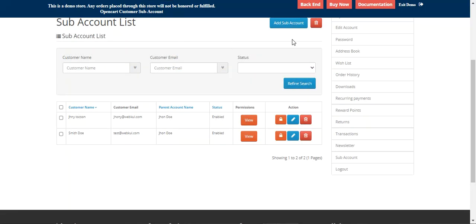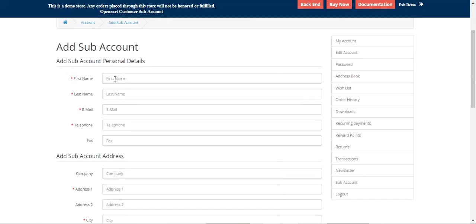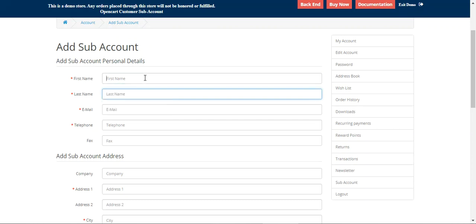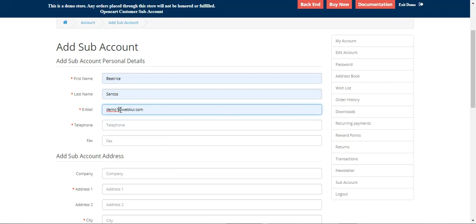To add a new sub-account, tap the 'Add Sub-Account' button, which brings up the add sub-account section. Here we set up personal details for the new sub-account: first name, last name, telephone, and fax details. For this demo, we'll use 'Demo198' and enter a telephone number.